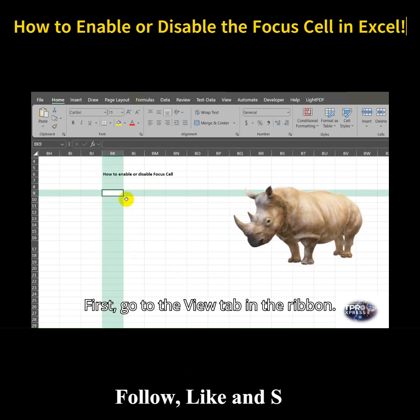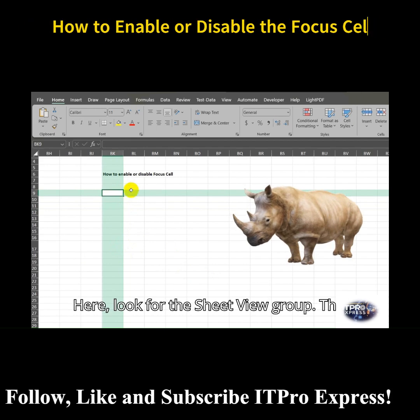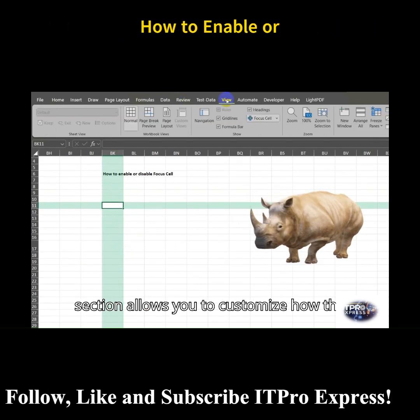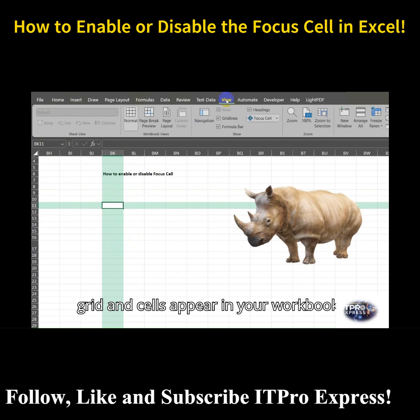First, go to the View tab in the ribbon. Here, look for the Sheet View group. This section allows you to customize how the grid and cells appear in your workbook.